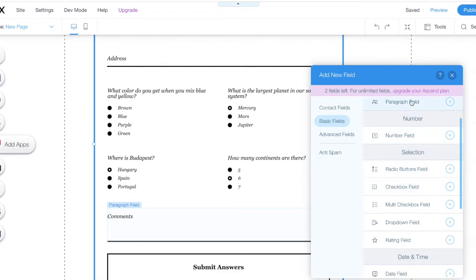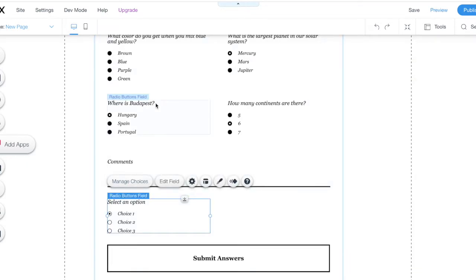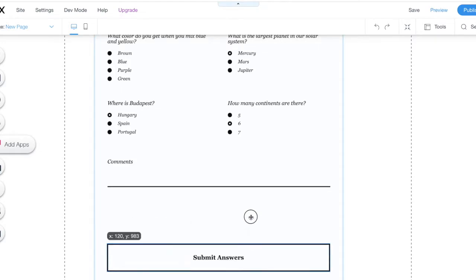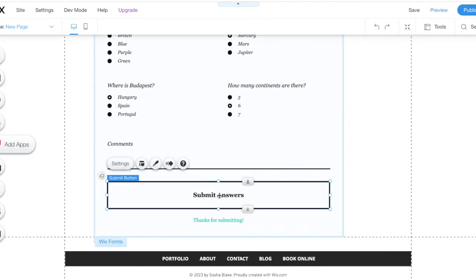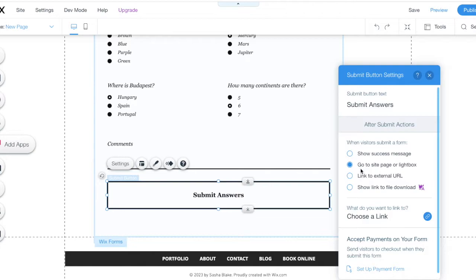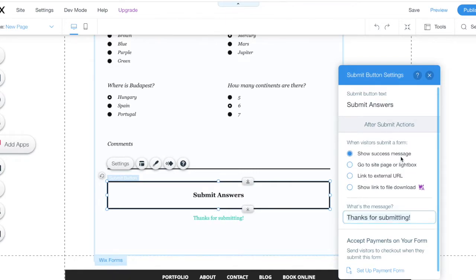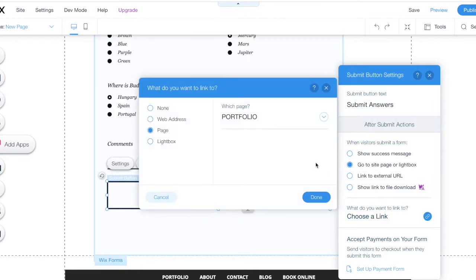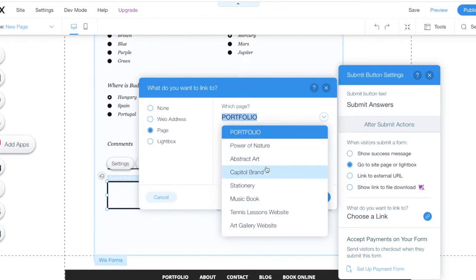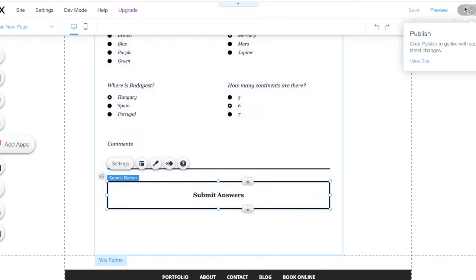I'll show you how a radio field looks - you can add it here and it shows choices the same way. Once you're done editing, if you want to set where people go after they submit answers, you can do either a success message, go to a page with a link, or an external URL, or show a link to a file download. For example, you can choose a success message or navigate to another page like a portfolio page, then publish it.